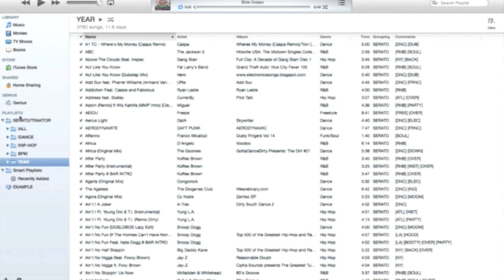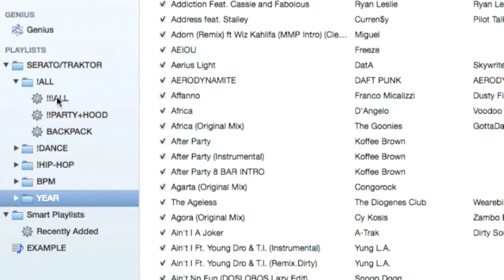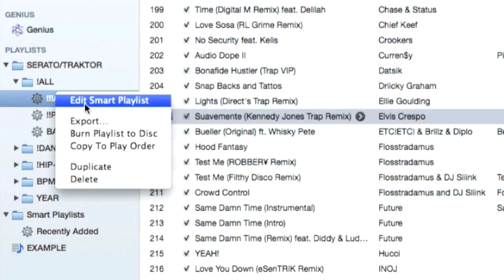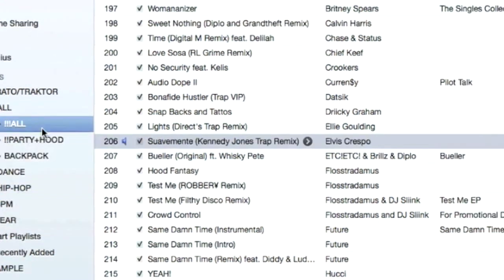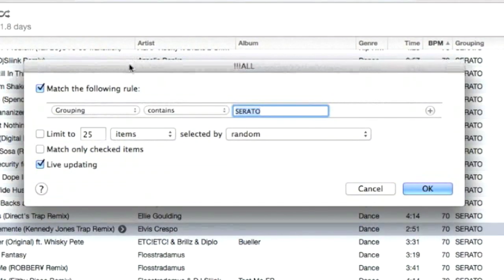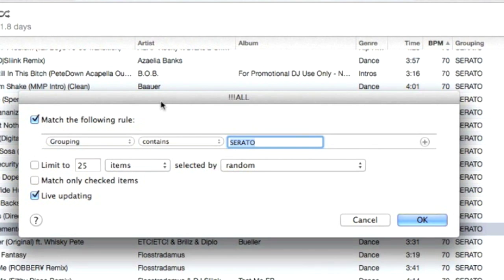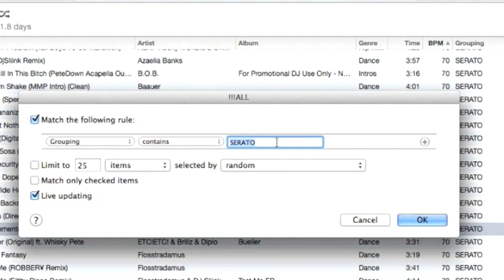So let's dig in a little deeper and show you exactly how these work. If you look at a smart playlist, if you right-click on it and go to edit, this pop-up shows up and this will show you all the different rules that the playlist in question is following. So for my 'all' playlist, it's basically saying every song in my iTunes that has the term 'SERATO' in all caps in the grouping tag will get pulled into this playlist.